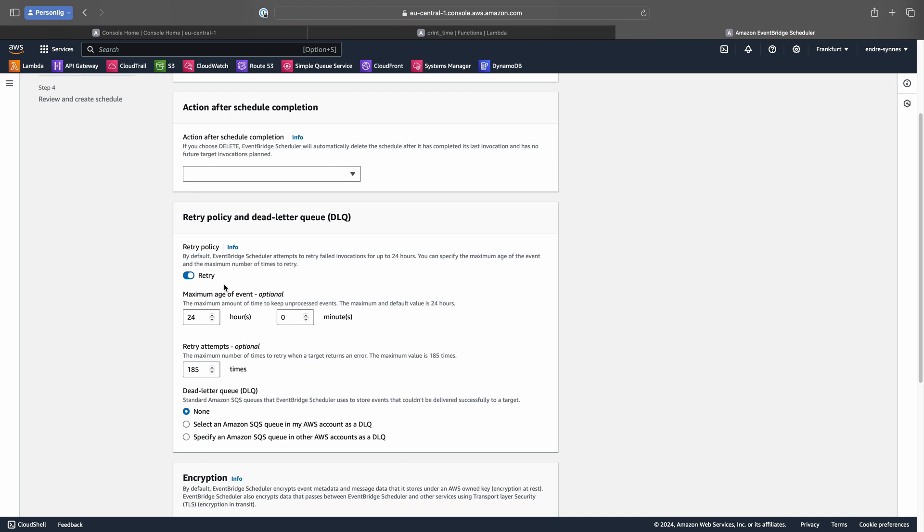Here we can enable the retries, set the maximum age of an event, and the amount of attempts. This is in case that the target, or in our case the Lambda function, should produce an error while processing our scheduled event.